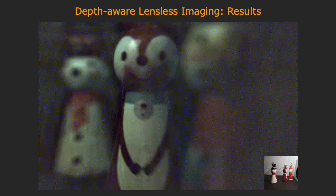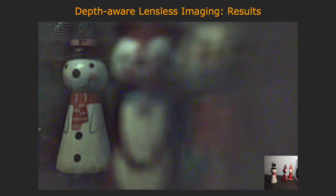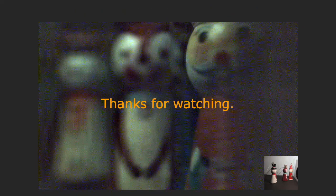Here is another scene with three toy figures standing at different depths. This work addresses the challenges of imaging depth-varying scenes with lensless imagers. We hope this will allow for more practical applications for lensless imagers. For more details, please refer to our paper. Thanks for watching.